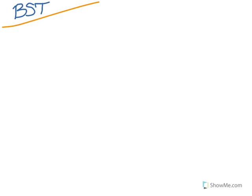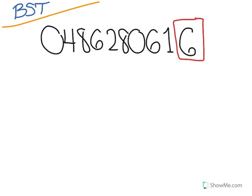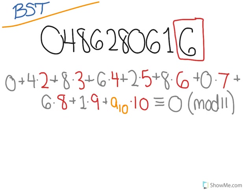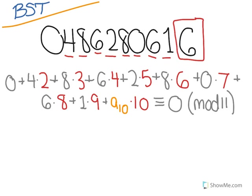So if you take for example that ISBN-10 we used before, to get the check digit 6, you would do 0 plus 4 times 2 plus 8 times 3 plus 6 times 4 plus 2 times 5 plus 8 times 6 plus 0 times 7 plus 6 times 8 plus 1 times 9, and then plus the check digit which we're looking for times 10 is congruent to 0 modulo 11.